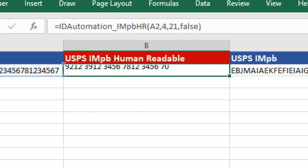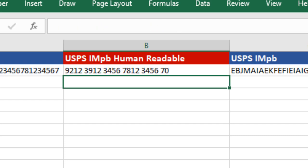Once I have the human-readable and encoded data, I'll perform a mail merge to display the barcode.